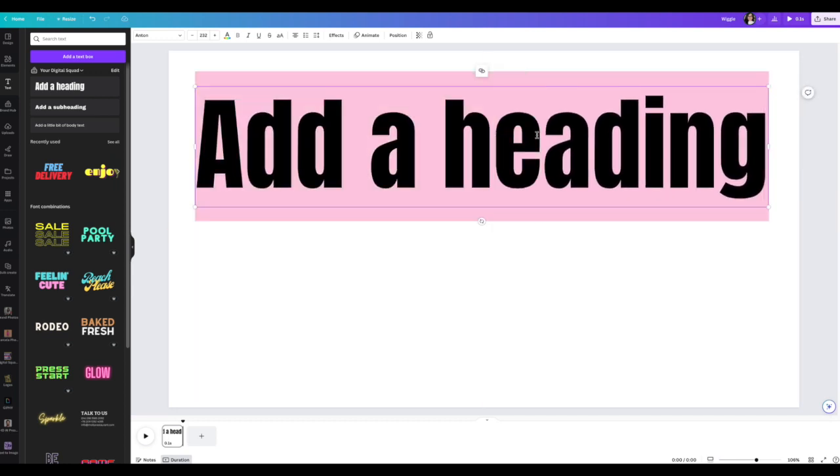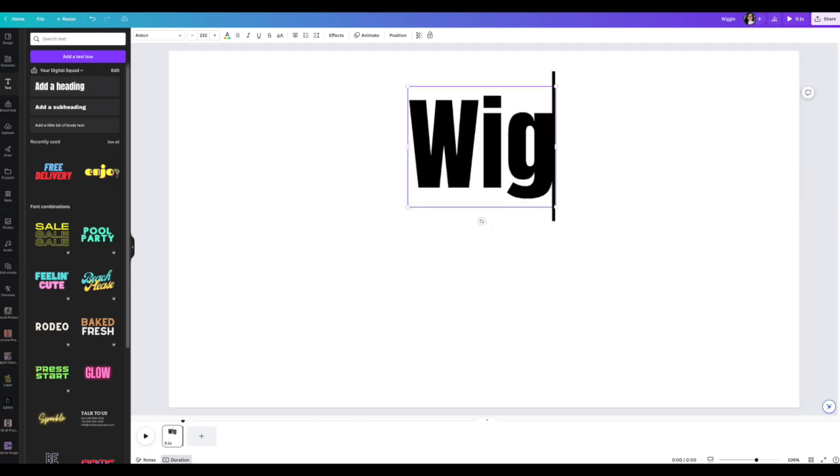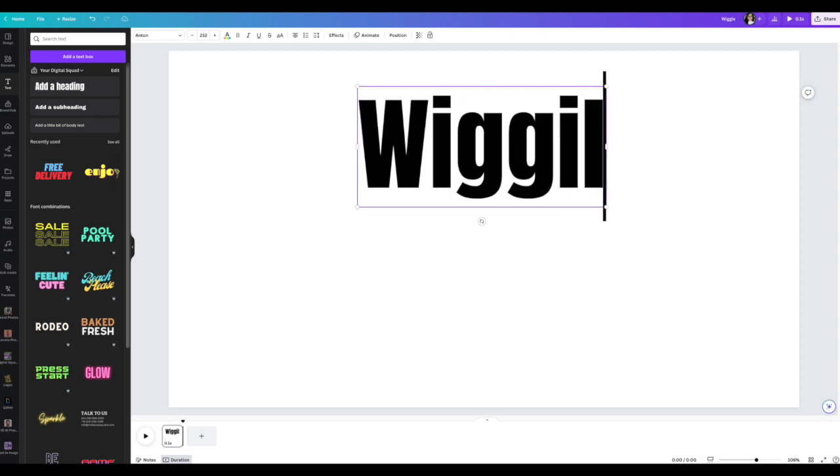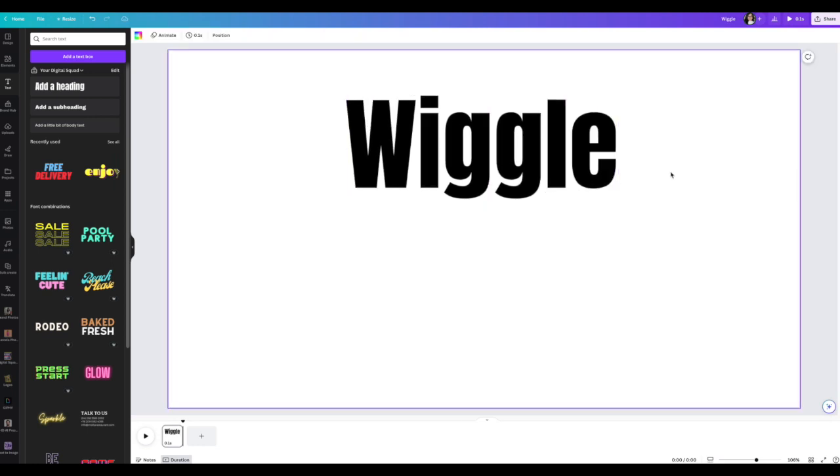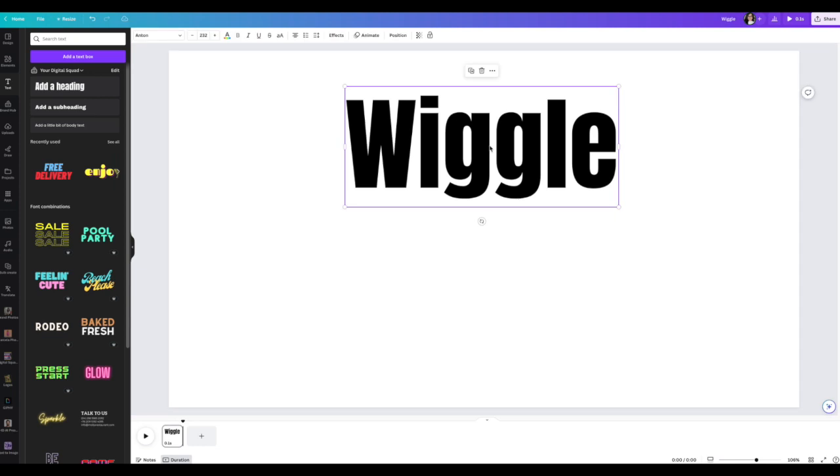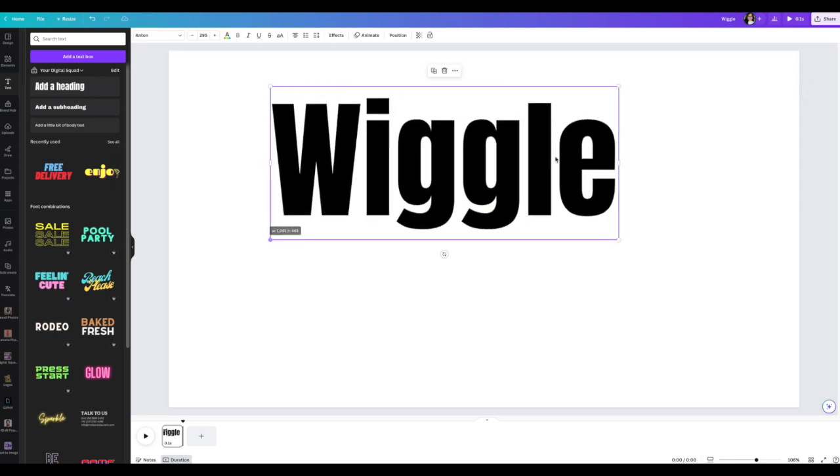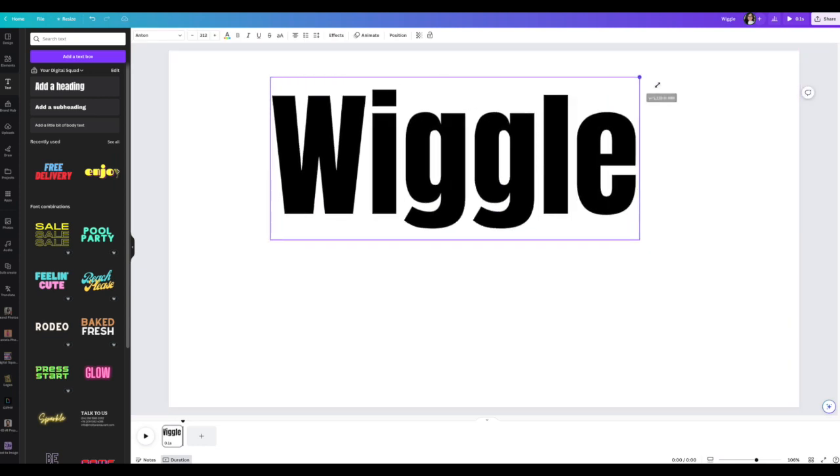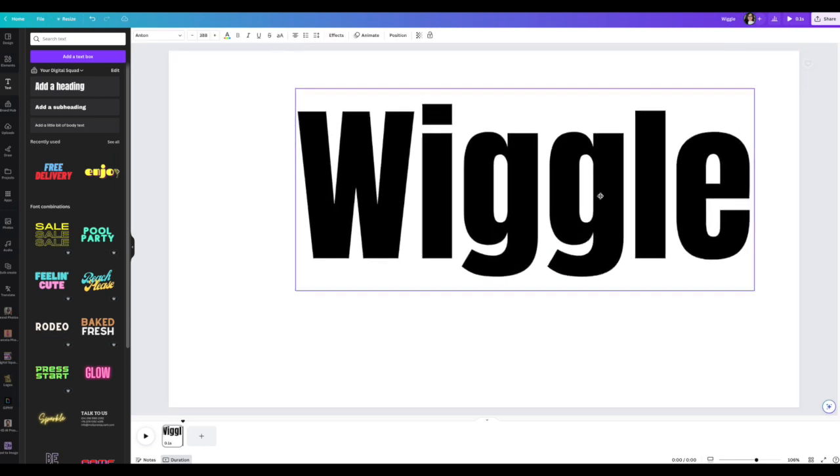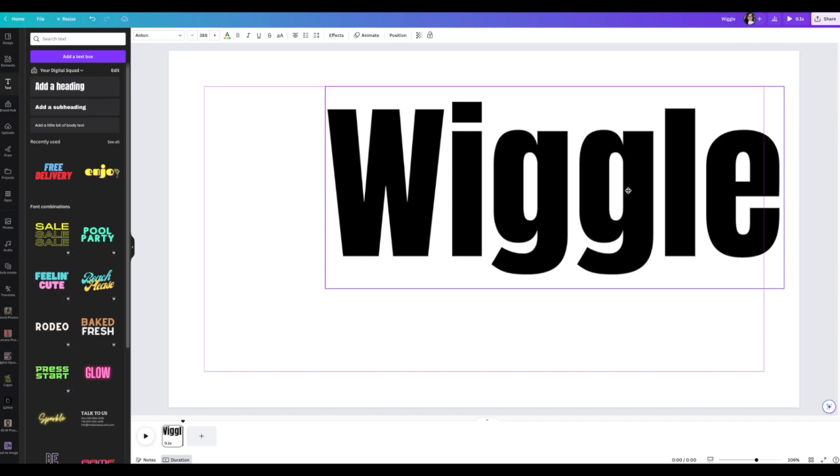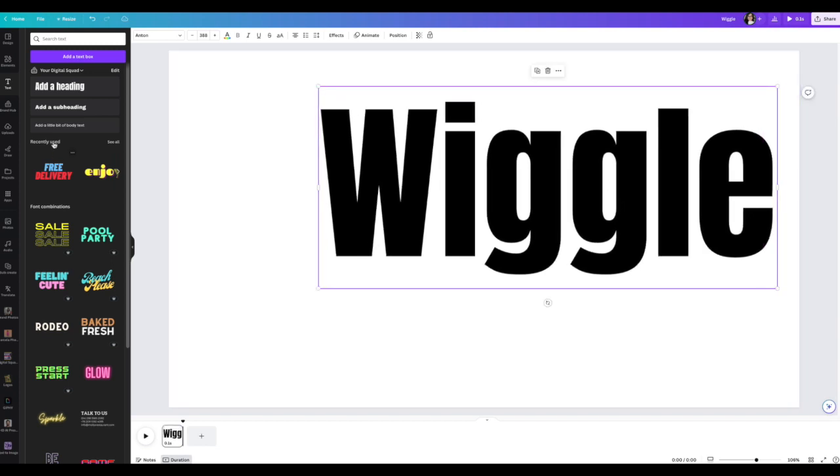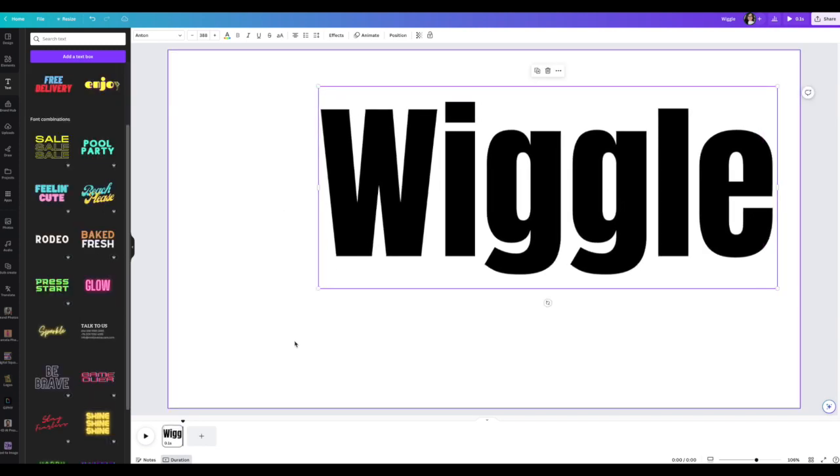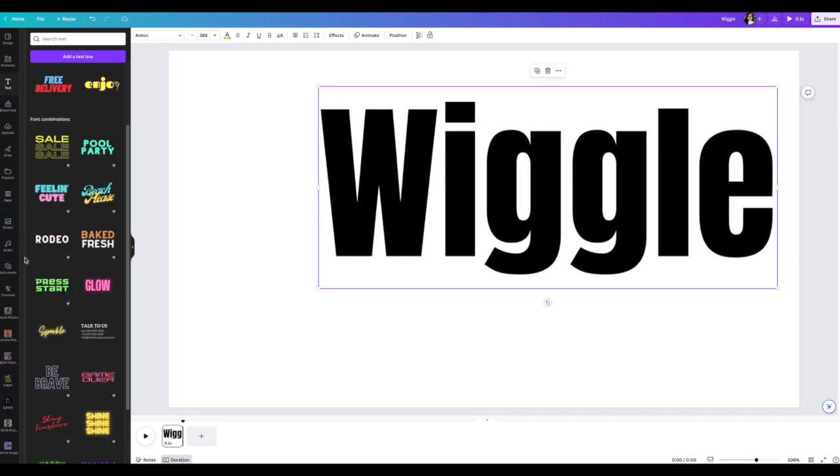We're going to make it big. You can make it as big as you want. I'm just going to add here and put wiggle. That's it. Let me get bigger. I'm going to put it here.